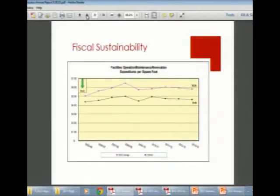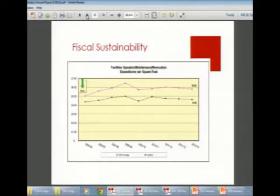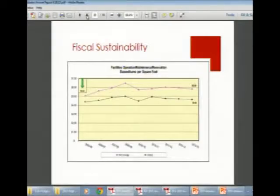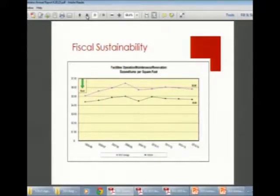Turning to fiscal sustainability — found on page 11 of the annual booklet — the School District of Holman spends $4.66 per square foot for operations and maintenance, about 20% less than the Mississippi Valley Conference average of $5.80 per square foot. This shows stable performance. With the referendum, we will see the gap close somewhat, as we'll be spending a little more per square foot. The biggest expenditure factor is utilities.